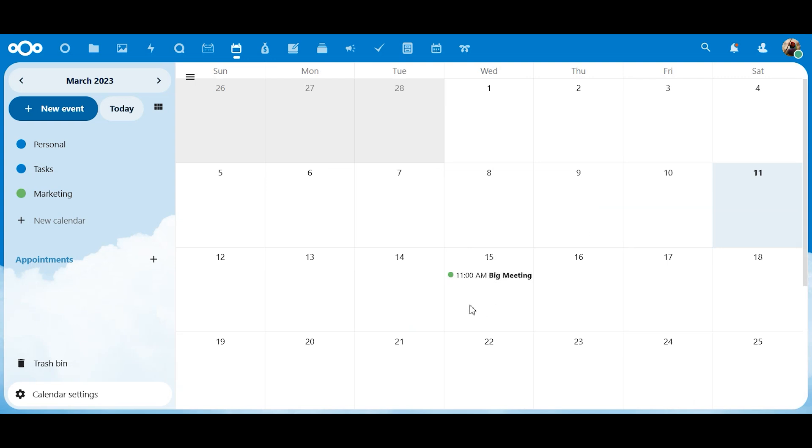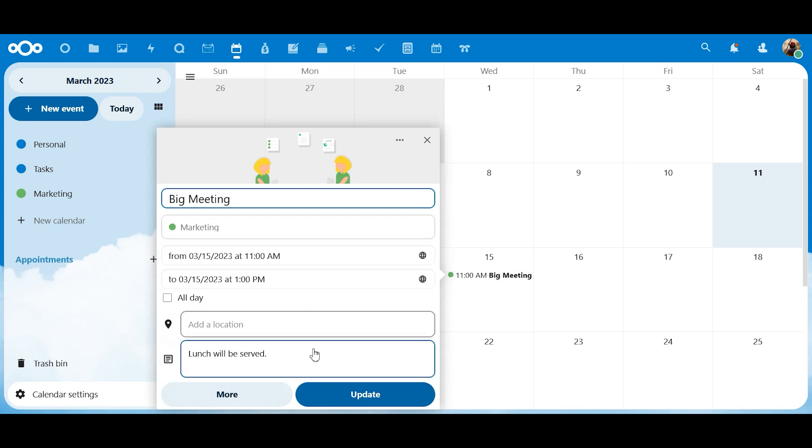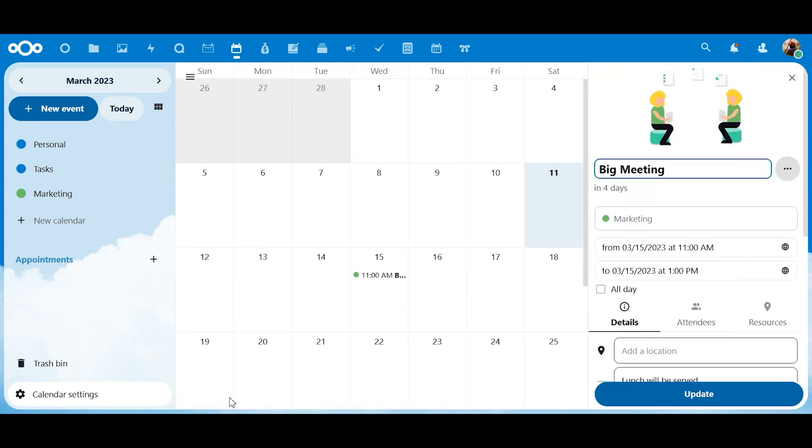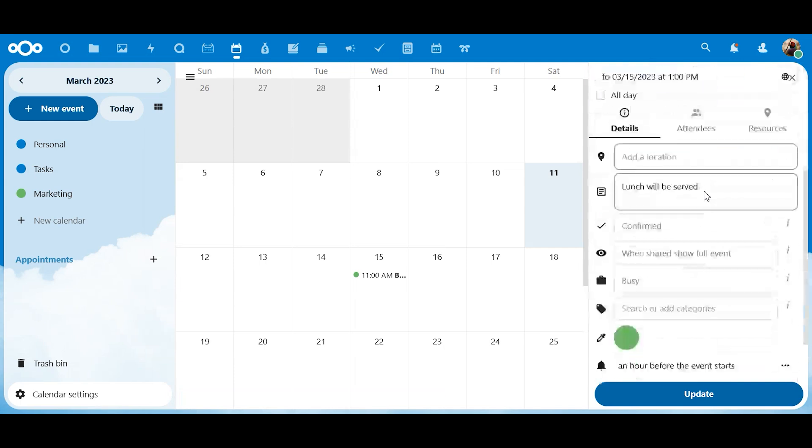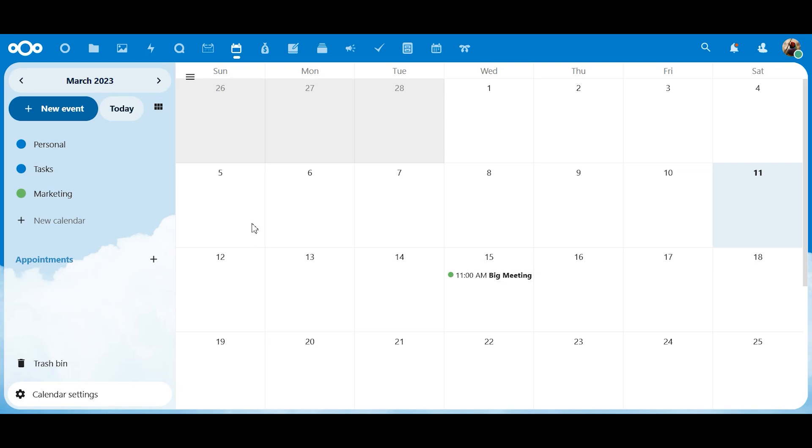Now let's say that we want to edit something on here. You can just click on it. The main information is right here. But we can also click the more button and you can adjust anything that's on here. Okay. So now we have this marketing calendar.